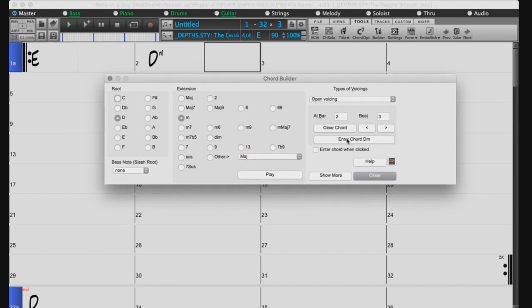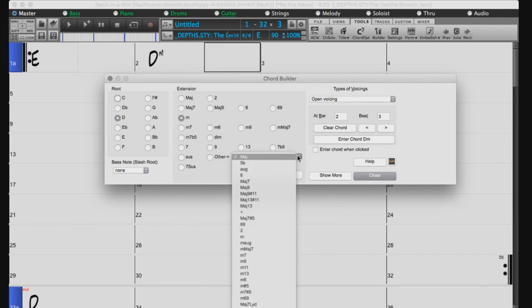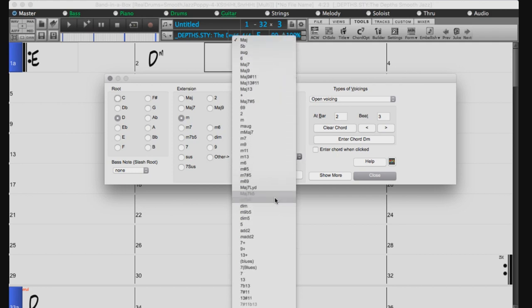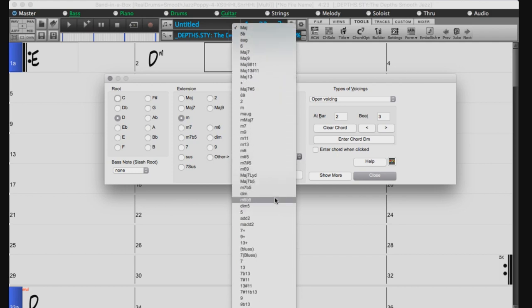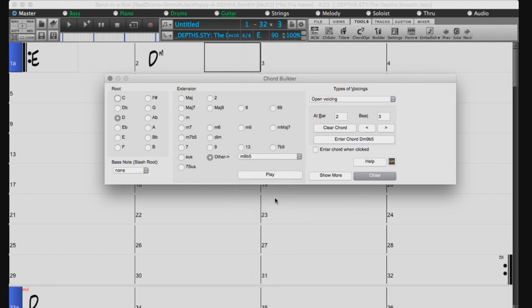The most common extensions used are displayed here in front of you, but there is a much larger list of extensions in the drop-down menu. This list includes all the chords supported by Band in a Box, including less common and more complex chords.